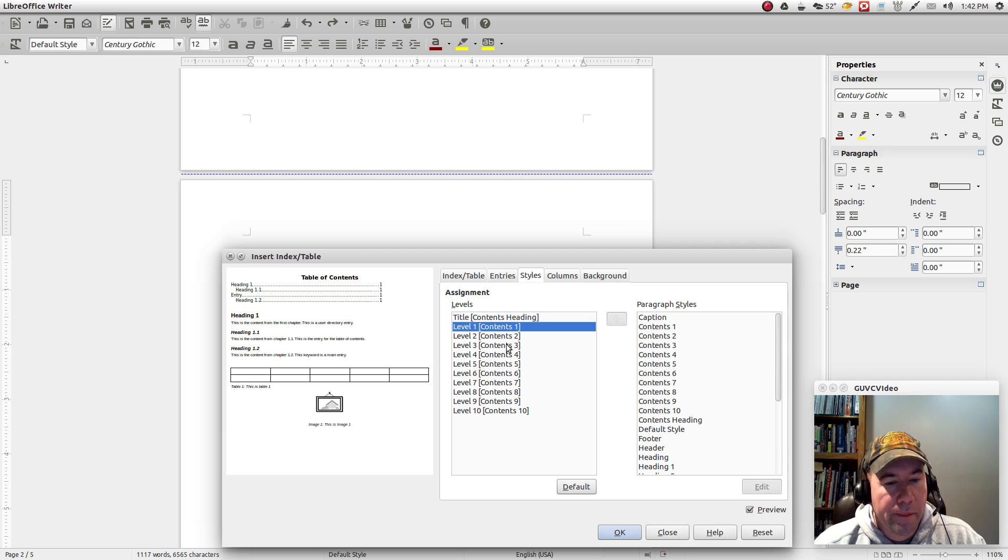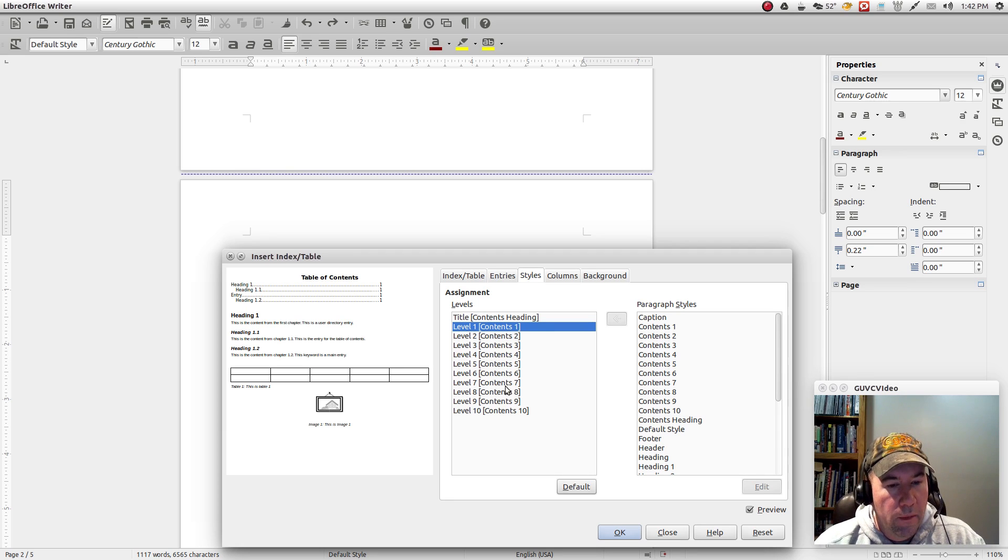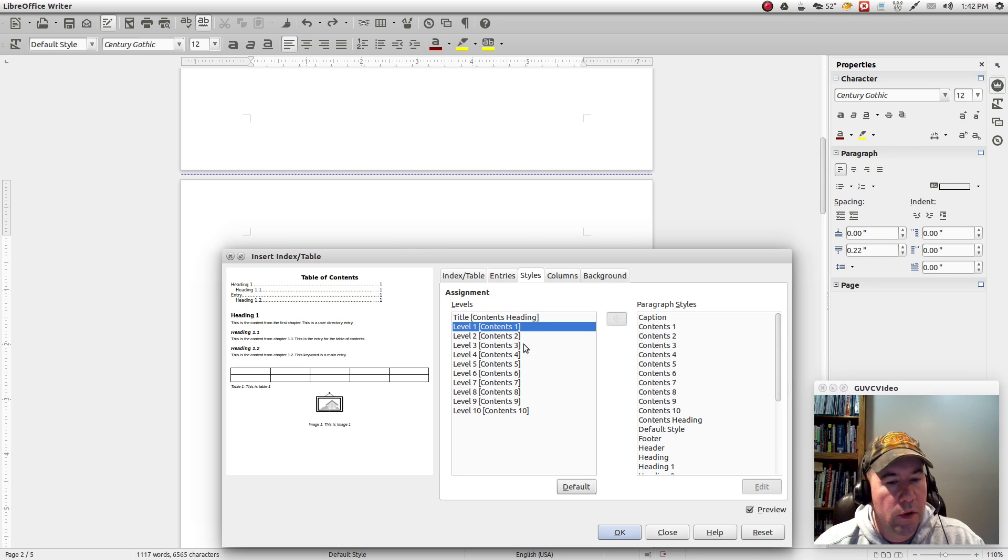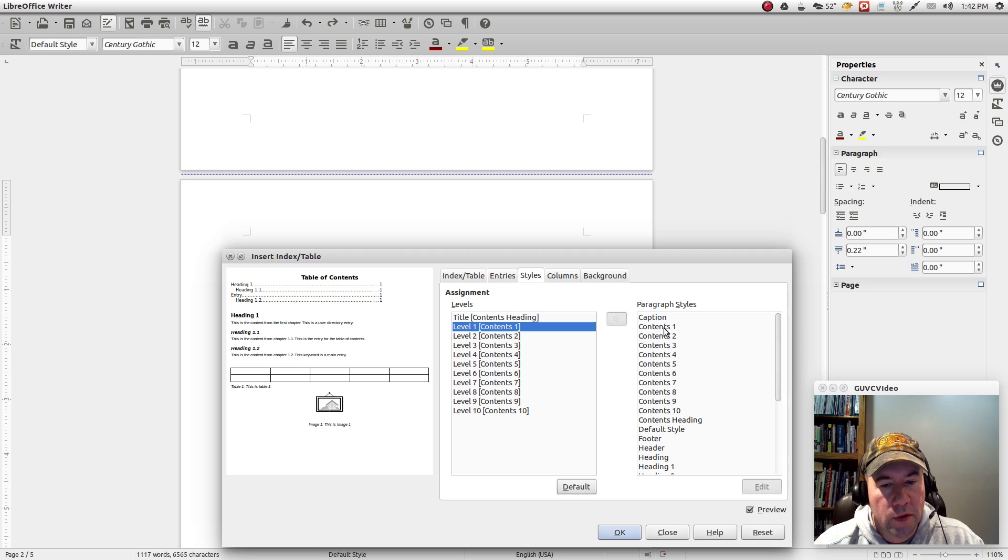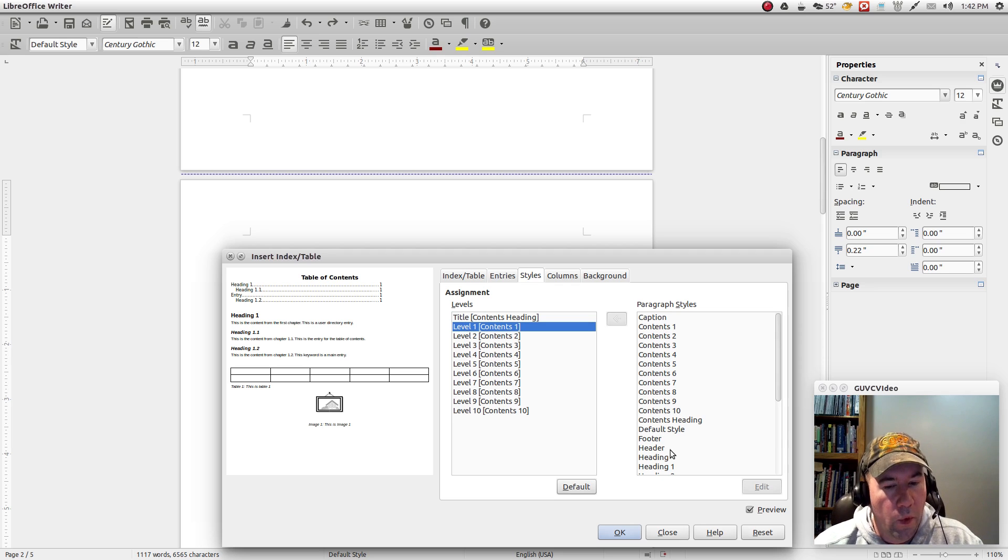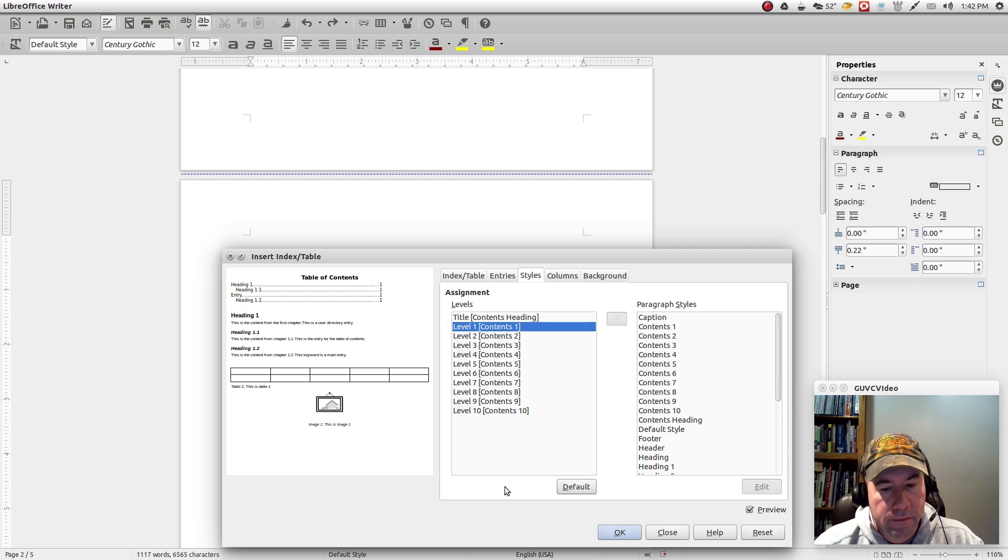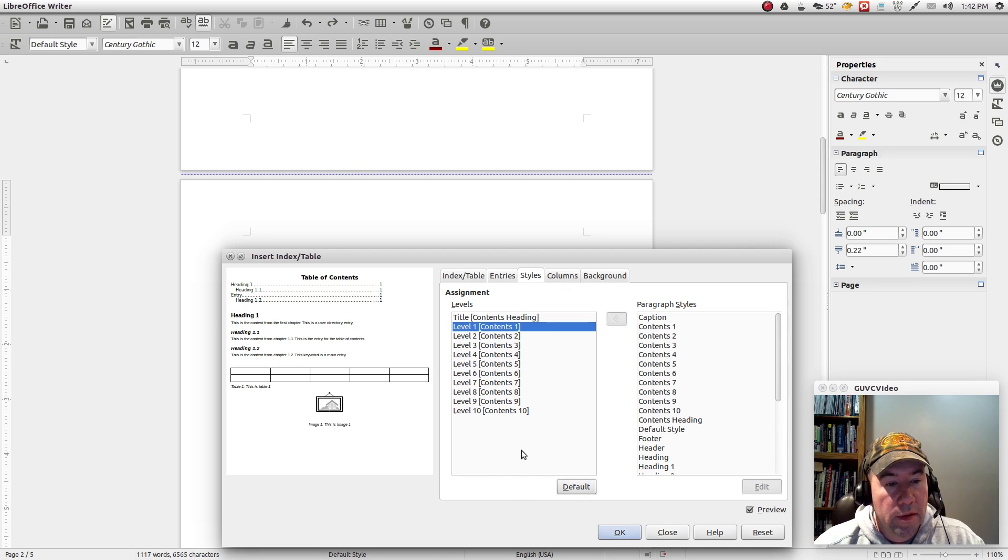Same thing for all the different levels. So if you want every level to look essentially identical, just go through and set those so that they're all content one, content two, whatever it is that you want, however you want it set up. And that's essentially it.